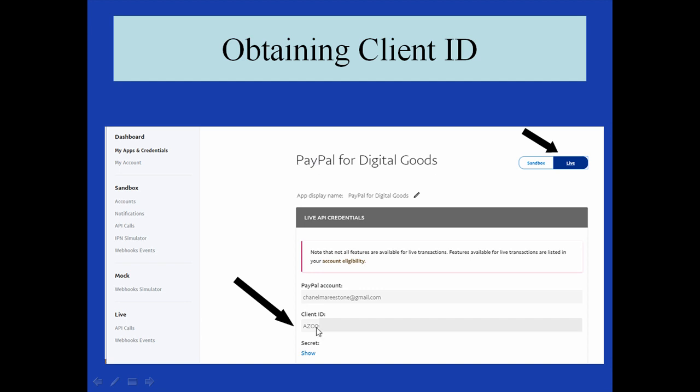So to continue to configure this plugin, you will need to copy your live and your sandbox IDs. It is a good idea to save these into a text file in case you need them later on.